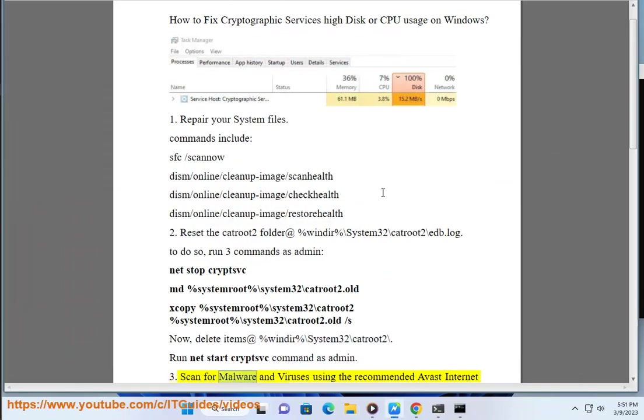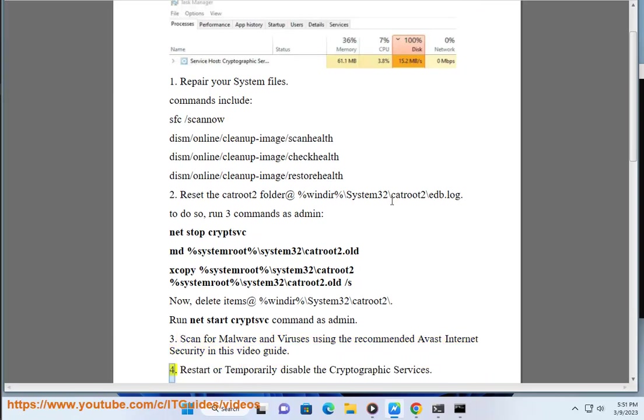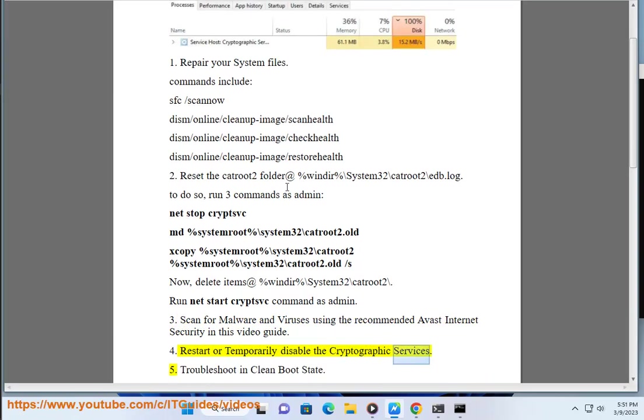Step 3: Scan for malware and viruses using the recommended Avast Internet Security, as shown in this video guide. Step 4: Restart or temporarily disable the cryptographic services.